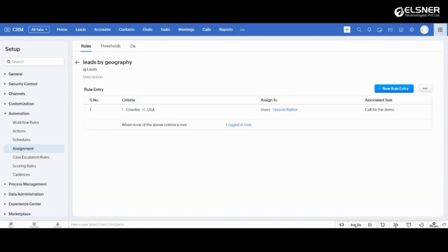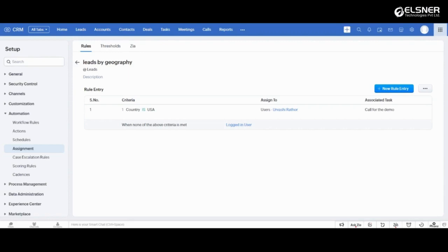Once you save, the rule entry is listed here. If none of the criteria is met, the leads are assigned to the logged in user. If the lead entering the CRM doesn't satisfy the criteria, then it is assigned to the CRM user who is logged in at that time.